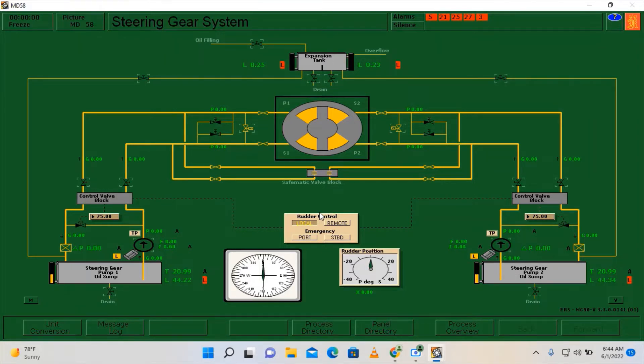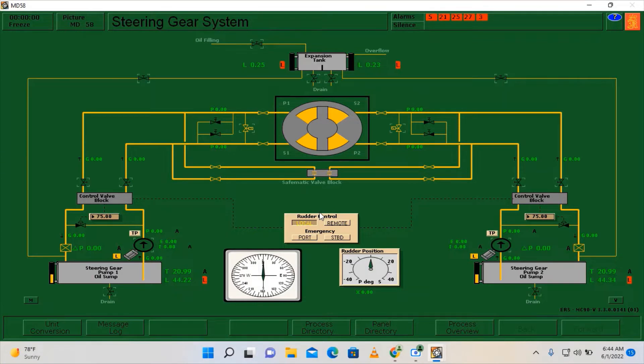Hello everyone, for today's video I'm going to show you how to operate the steering gear system. What we are going to do in this scenario is we need to operate the steering gear and put it on automatic.